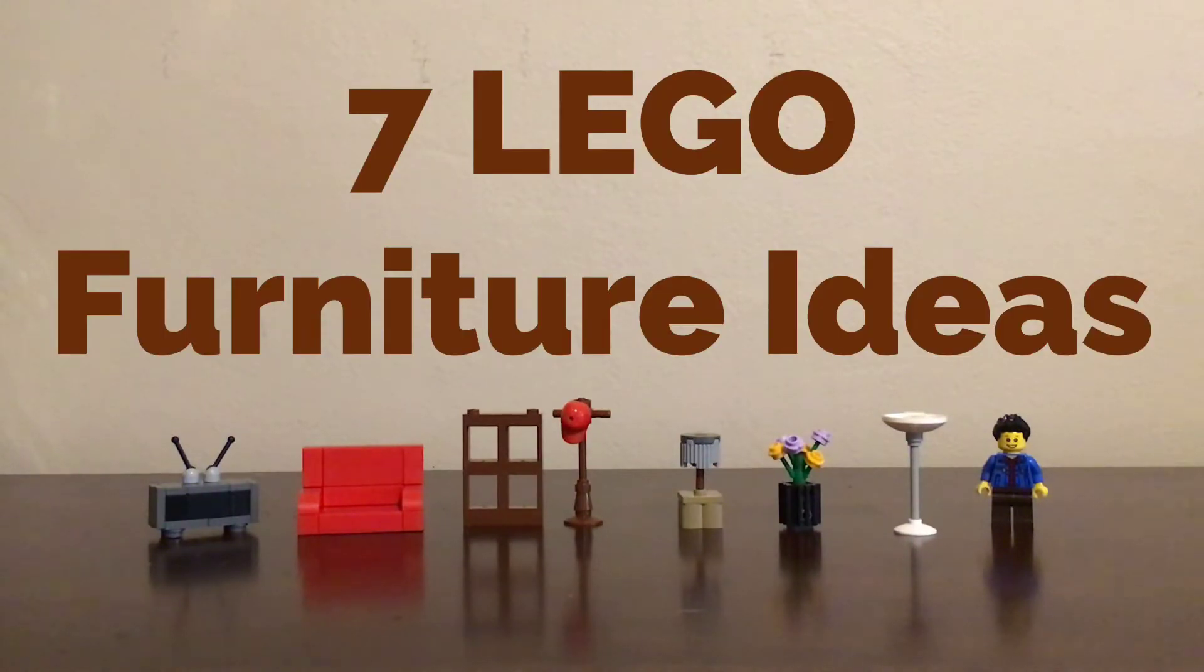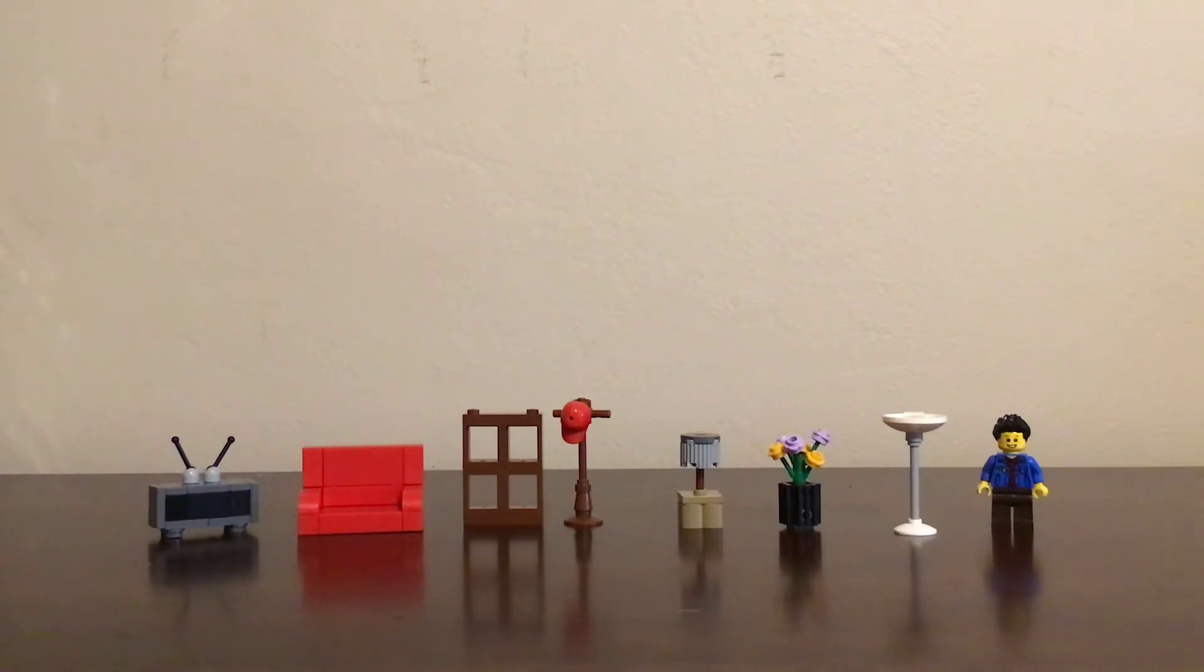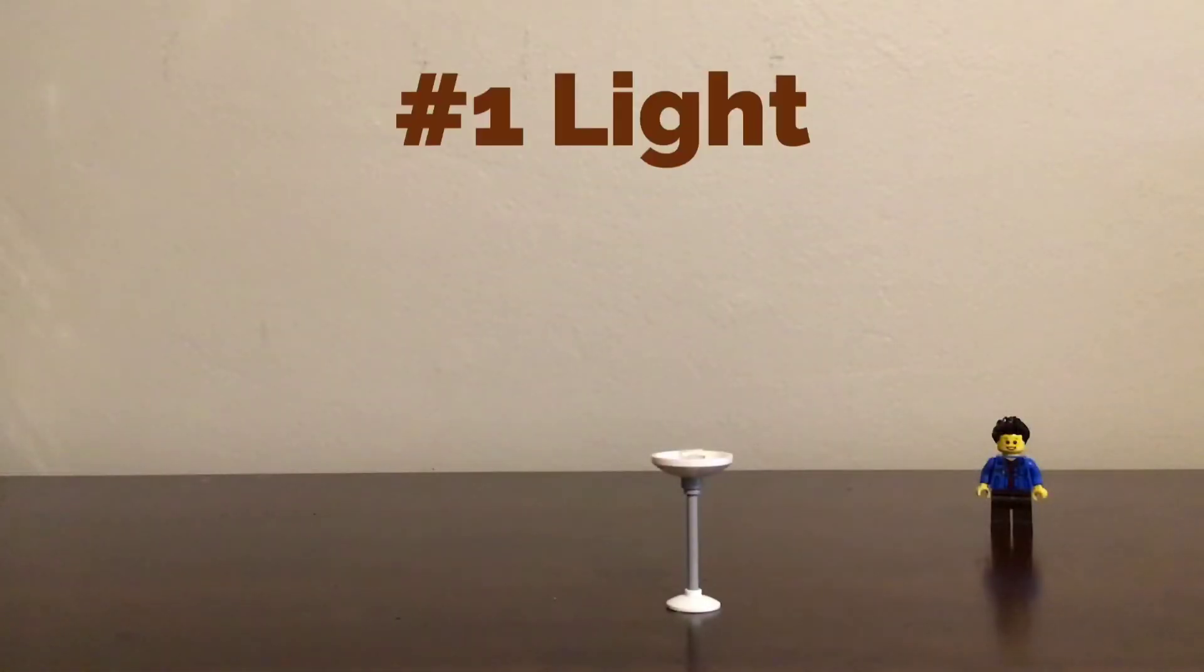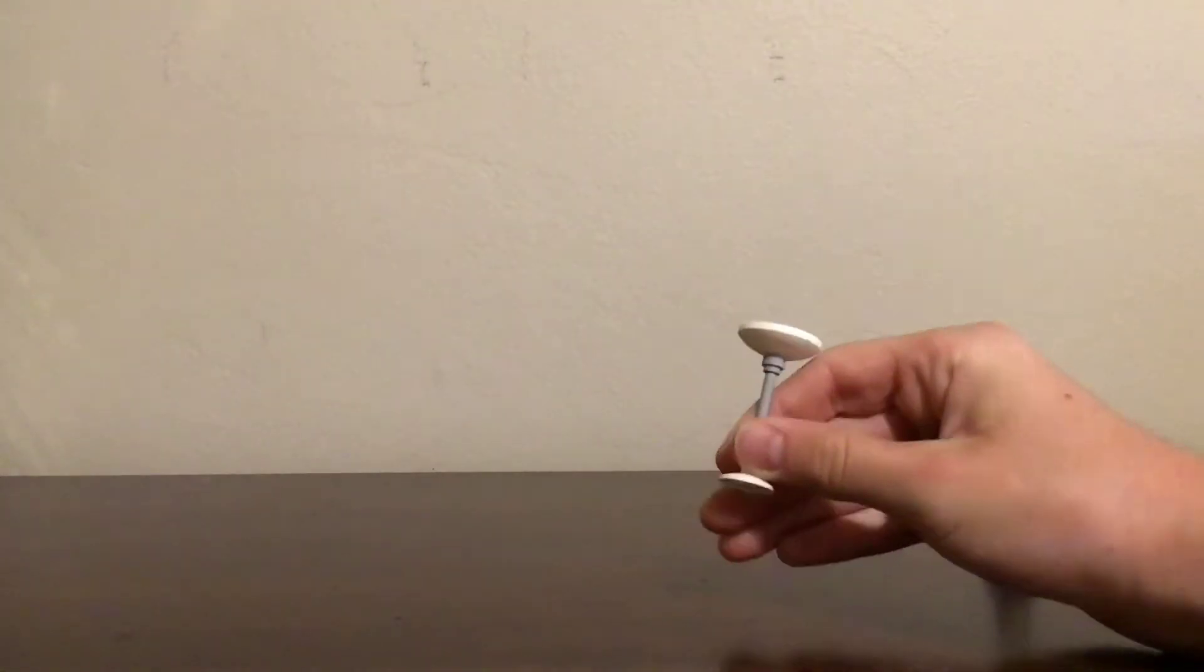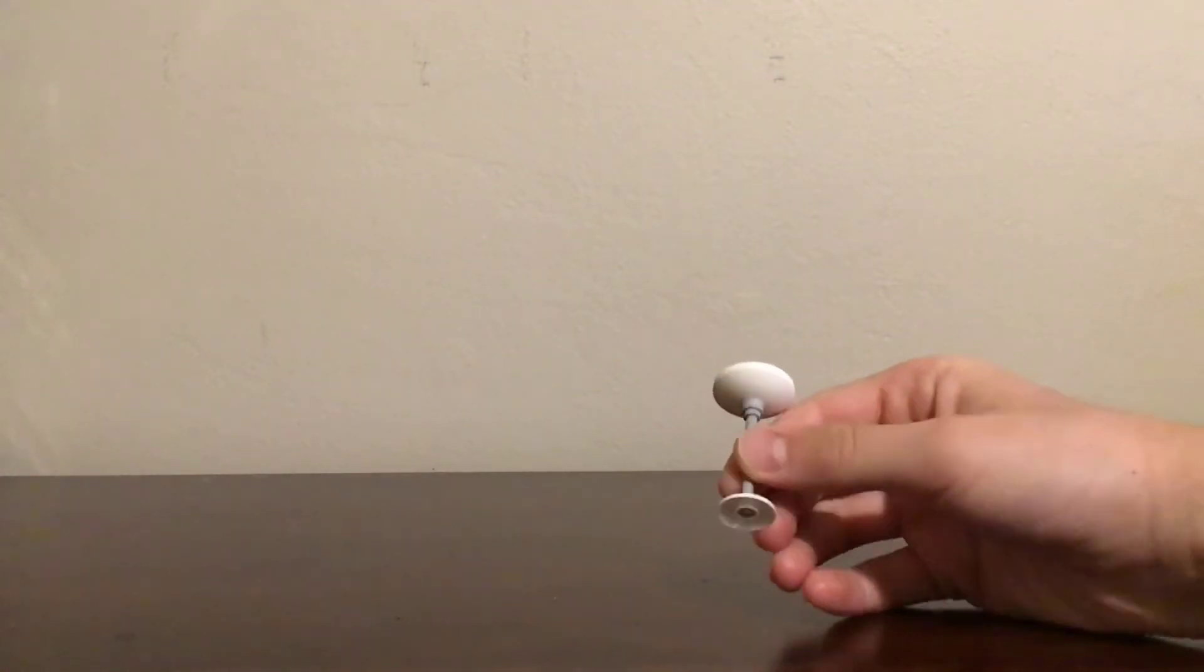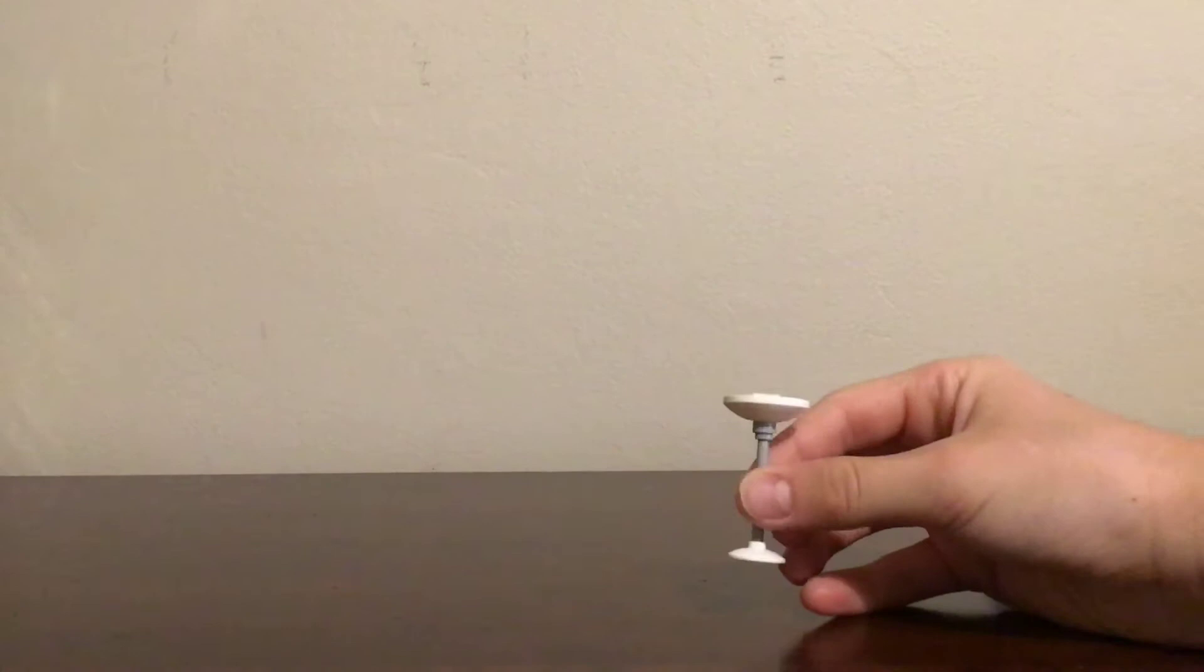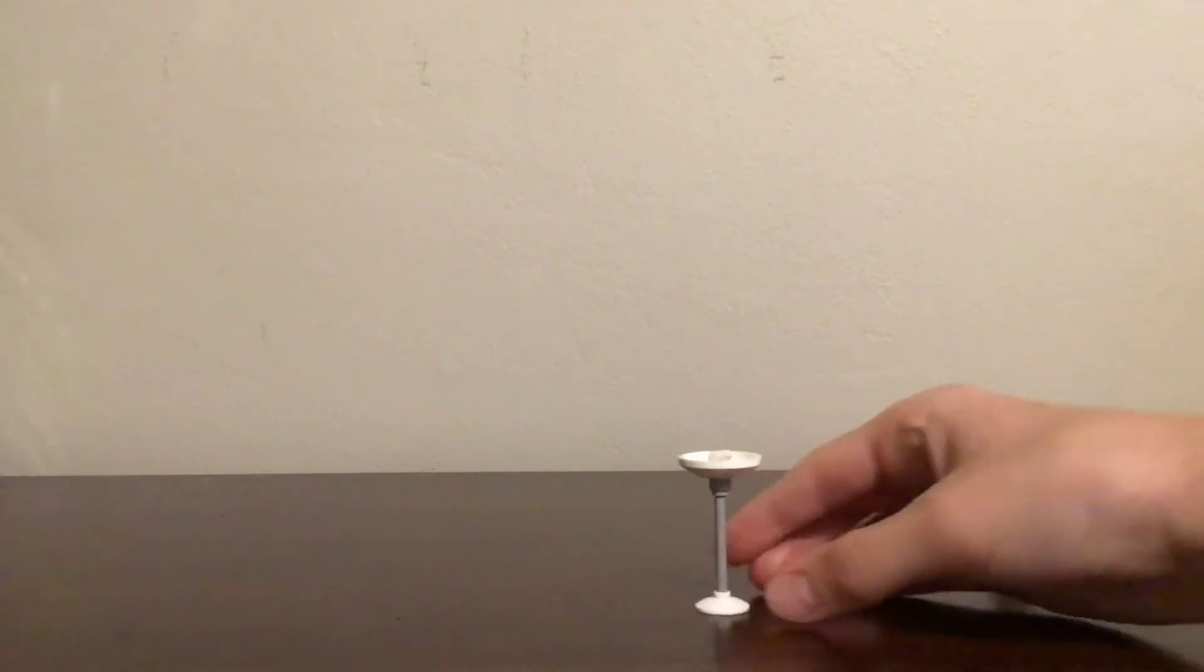Hello and welcome back to Wexbricks. Today I'm going to be showing you my LEGO custom seven furniture ideas out of LEGO. Okay, so number one is the light. This is a really cool light. It contains just simple parts and a disc design, one with a smaller disc and one with a bigger disc.